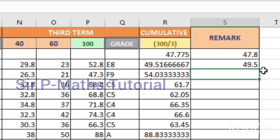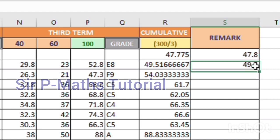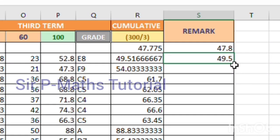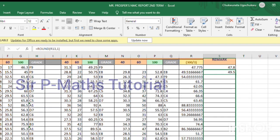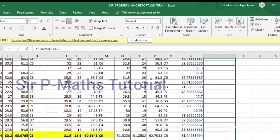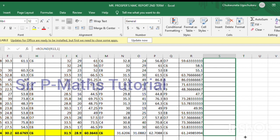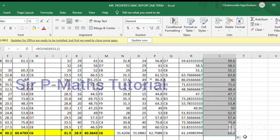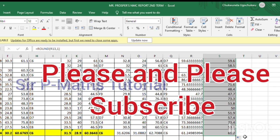Instead of doing it one after the other, select the cell you have already done, then from that point drag the box down to the end of all the values you want to approximate. As soon as you have dragged it down, all of them will approximate to the same decimal place.